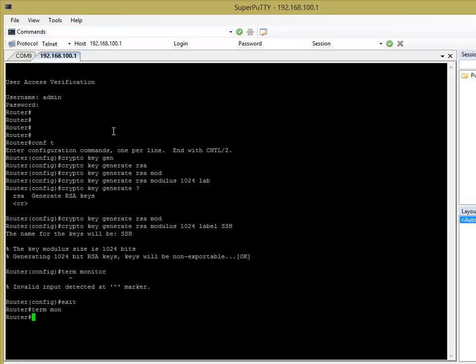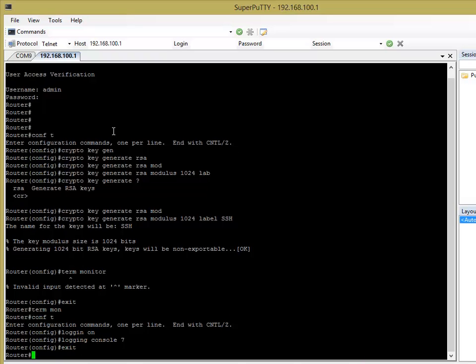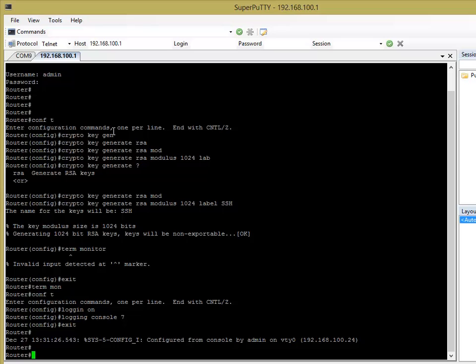Or terminal monitor. We'll have to do that from enable mode. Term on. So we now should get, unless we have to turn logging. You might also have to turn logging on. I think in iOS 15 you have to turn logging on. And you have to say logging console level seven. So we should get, yeah. So now we're getting the syslog messages. Syslog level five, config change, blah, blah, blah.